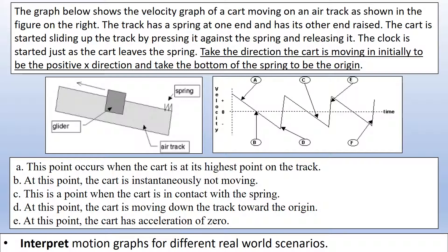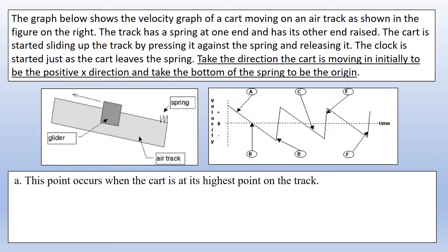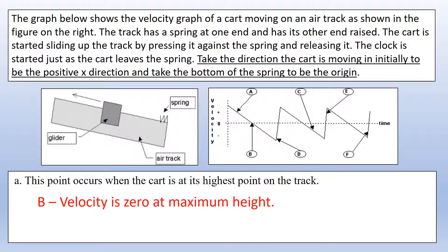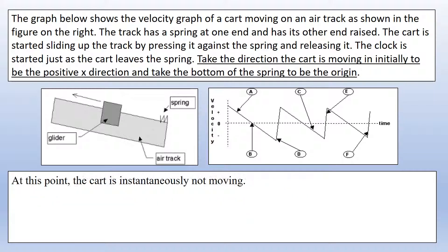For the final scenario, we have an object on a slope with a spring at the bottom, allowing it to keep bouncing back. Motion going up the slope is defined as positive, and the origin is at the spring. There are five features to identify on the velocity-time graph. Pause the video and have a go before we review. At the highest point on the track, the velocity is zero — that's point B.